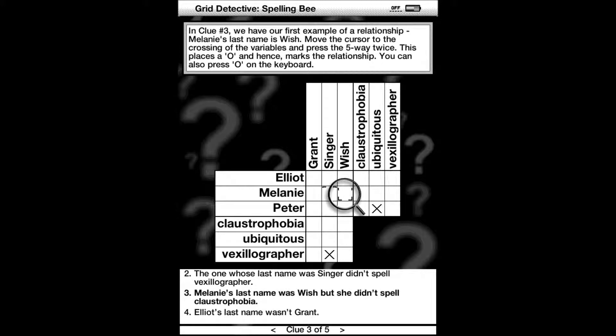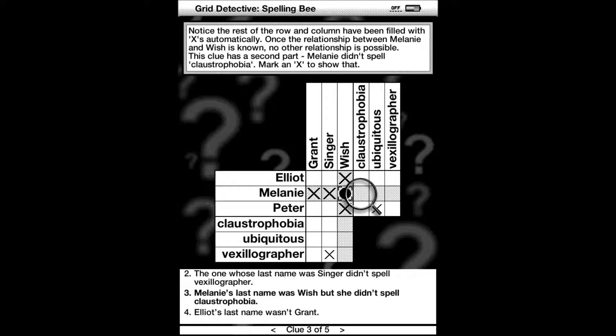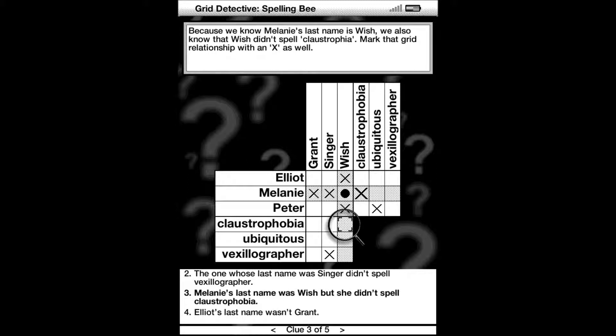In clue number three, we have our first example of a positive relationship. Melanie's last name is Wish. So put a circle where Melanie intersects Wish, then put an X in each other entry for Wish and Melanie. So no other relationship between Melanie is possible with the other last names and no other first name is possible for Wish.